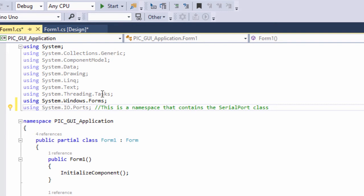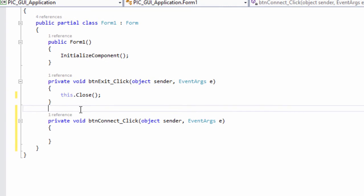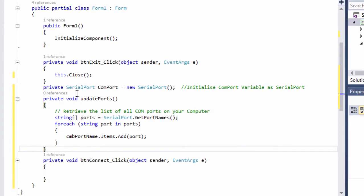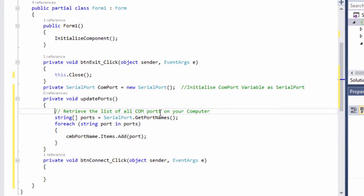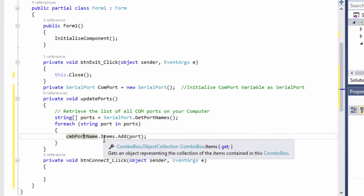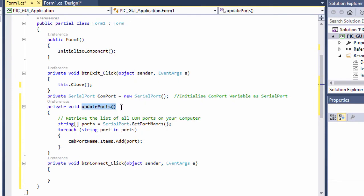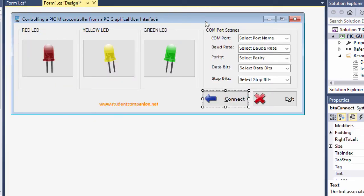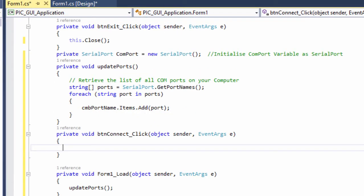For the connect button, we first include the serial port namespace: using System.IO.Ports. We initialize a COM port variable: private SerialPort comPort = new SerialPort(). Whenever we load the form, we'll call an UpdateCOMPort function to retrieve and populate the port name combo box with all available COM ports on the computer.